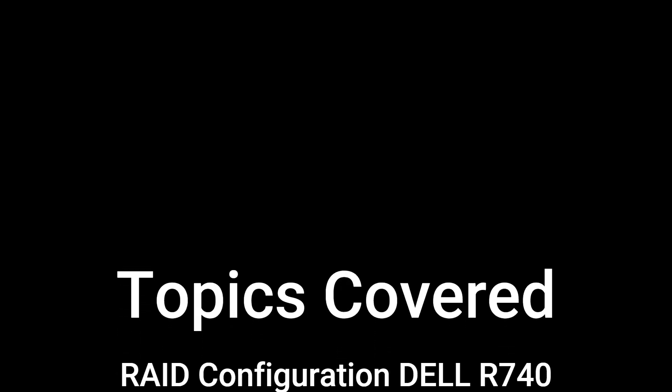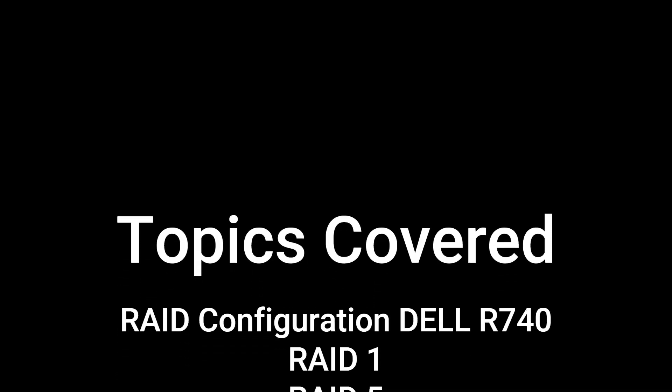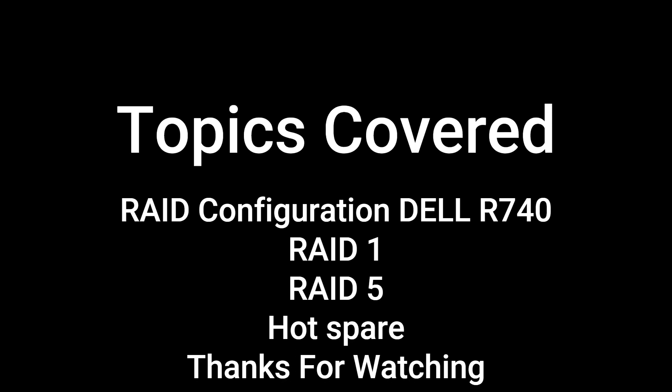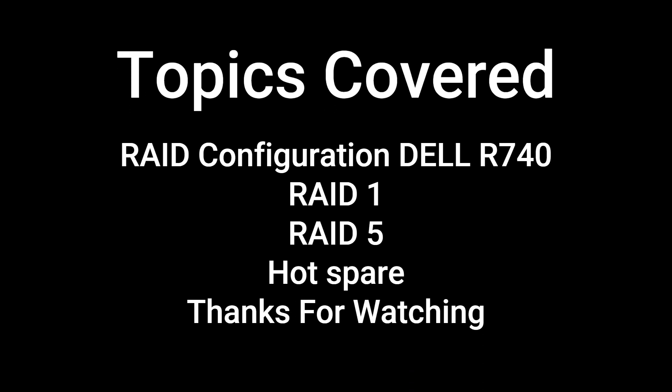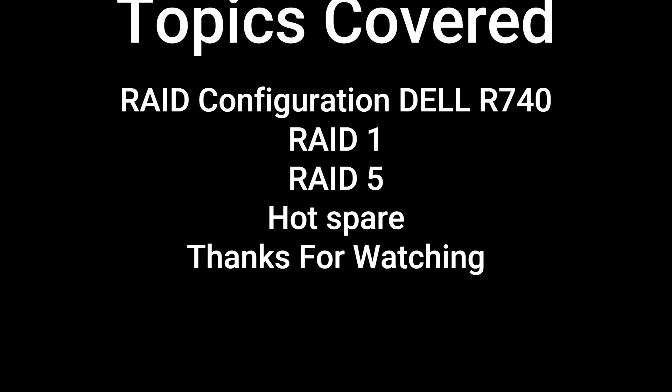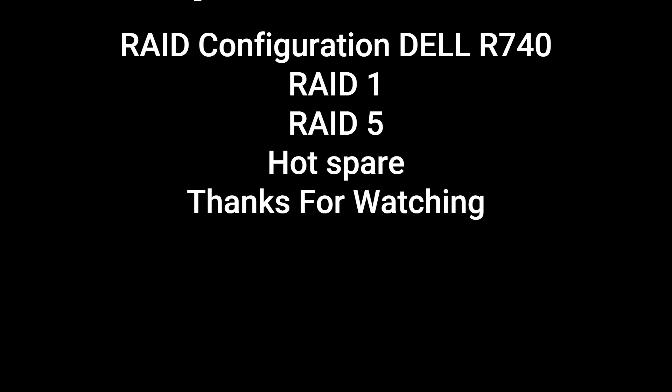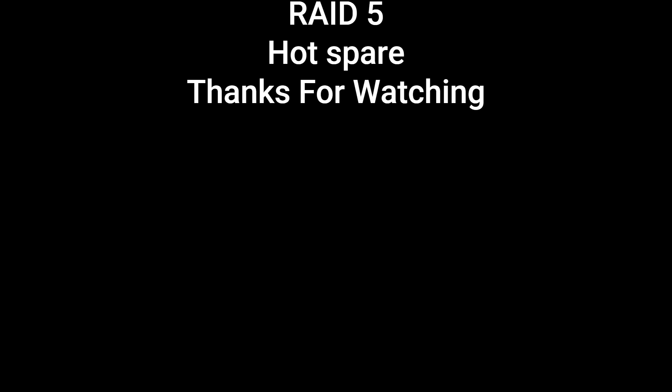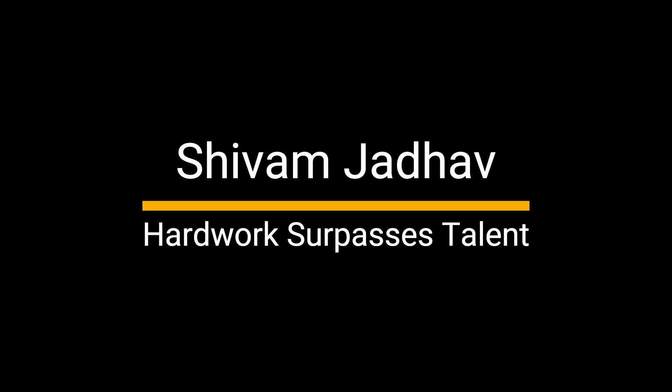There you are. That's all for this video. I hope this helped you understand RAID 5 and the importance of a hot spare, and also the configuration of R740 Dell. Thanks for watching. This is me, Rupesh Shai, Shivam Jadav. See you in the next one.